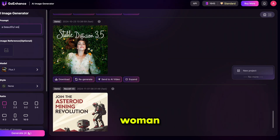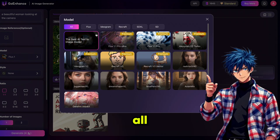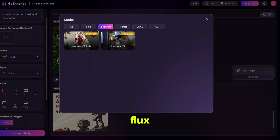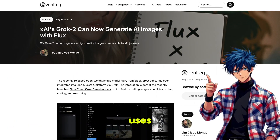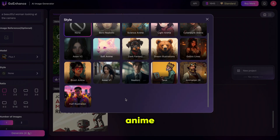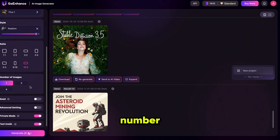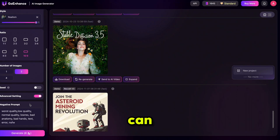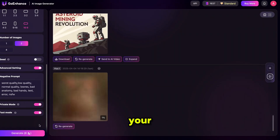Let's start by generating some images. Click on AI Image Generator, and it will take you to the image generation page. I'm using the prompt 'A Beautiful Woman Looking at the Camera' as an example. If you want to generate a consistent character, you can upload your own image here. Then select the image model — Goenhance provides all Flux models and other advanced models too. I'm selecting Flux because it's my favorite, and only Flux can generate perfectly realistic images. Next, select your image style — options include Realistic, Cyberpunk, Anime, Graphic, and more. I'm choosing Realism, setting the Creativity Level to 1, then choosing the aspect ratio and number of images. I'm selecting 2 images. From Advanced Settings, you can also add or remove negative prompts and choose whether your generated image is private or public. Now just click on Generate.